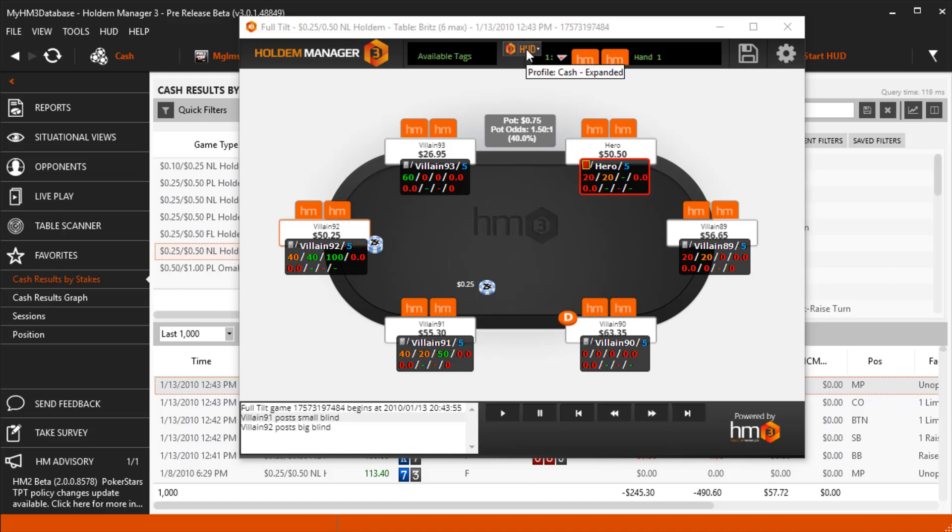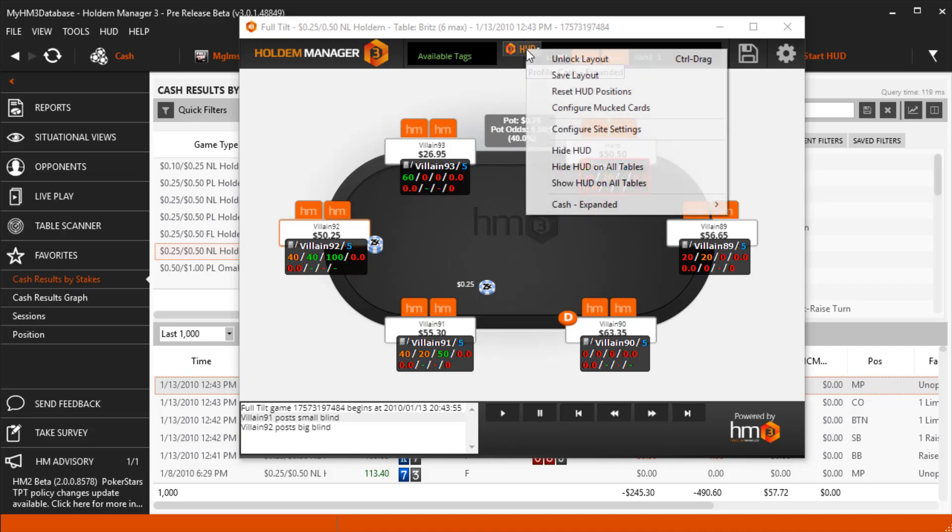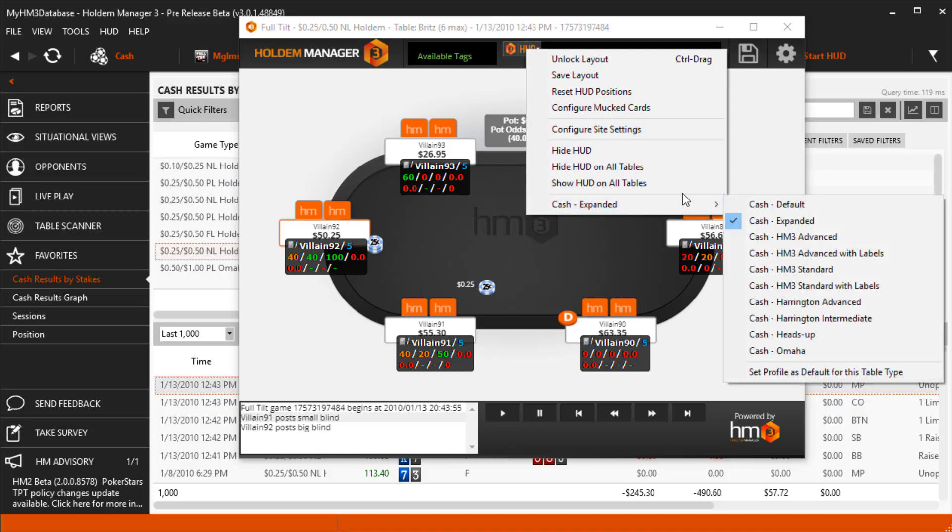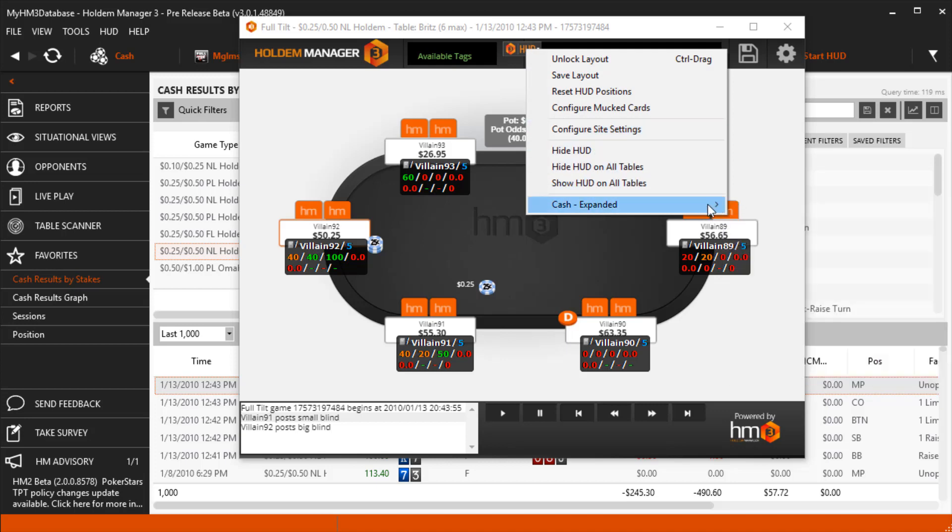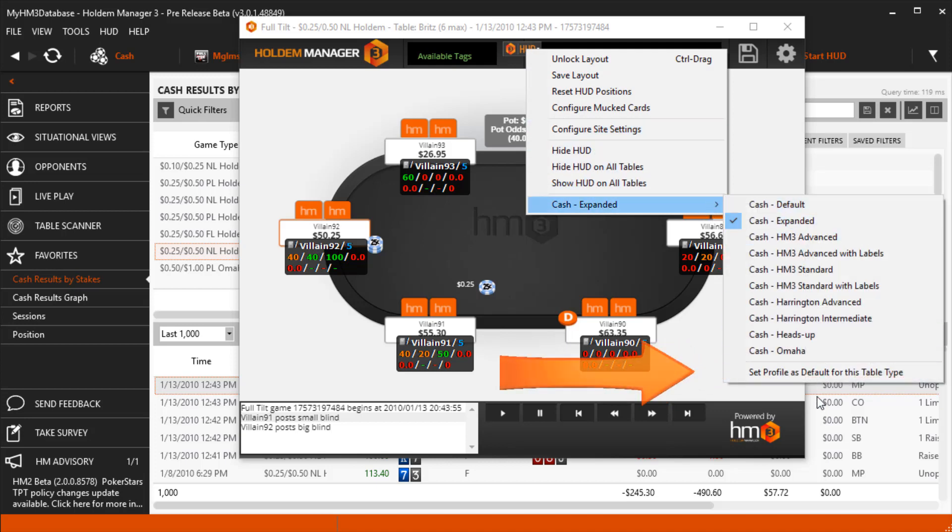To set this HUD as default for all 6 Max No Limit Hold'em tables in the RePlayer, just go back into the HUD selection menu and down at the bottom is the text Set Profile as Default for this table type.